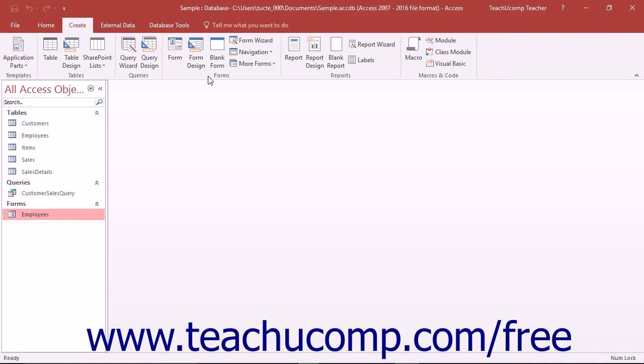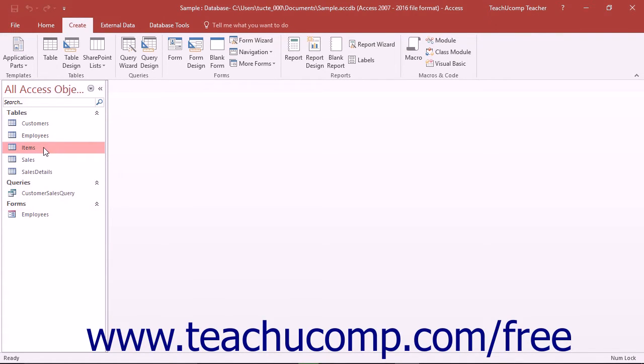To create a form using this method, first select the name of the table or query in the navigation pane for which you want to create an associated data entry form.